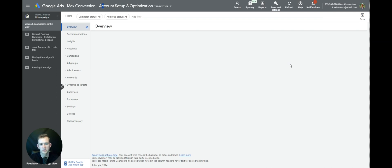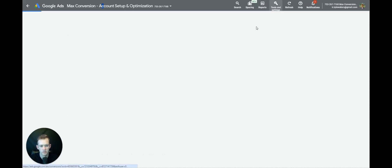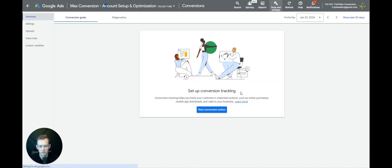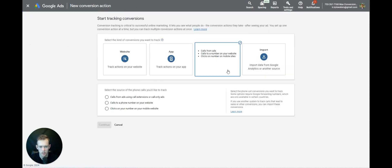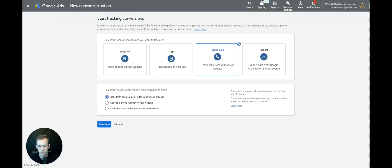Once we have Google Tag Manager installed on the website, the next thing we're going to want to do is log into the Google Ads account, select Tools and Settings, go to Conversions. Once we select Conversions, we'll want to select New Conversion Action, select Phone Calls, and we're going to do Calls from Ads at the beginning.